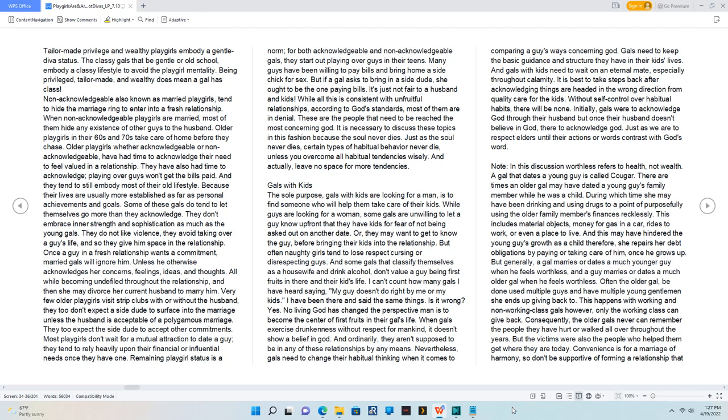I can't count how many gals I have heard saying 'my guy doesn't do right by me or my kids.' I have been there and said the same things. Is it wrong? Yes.